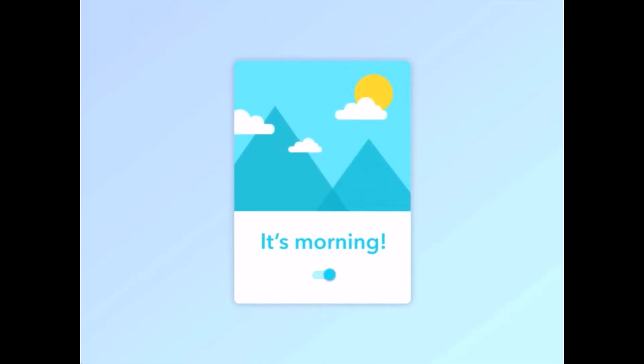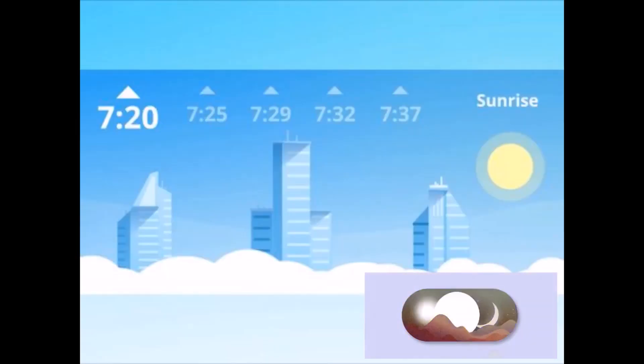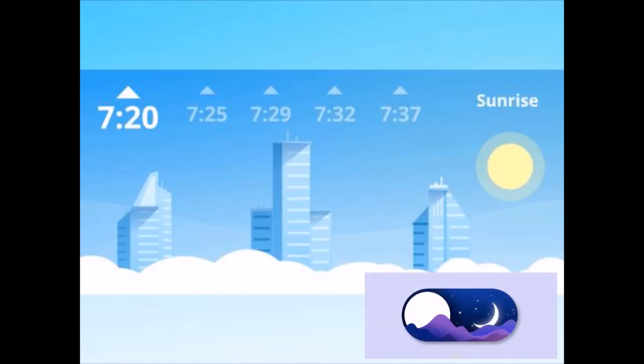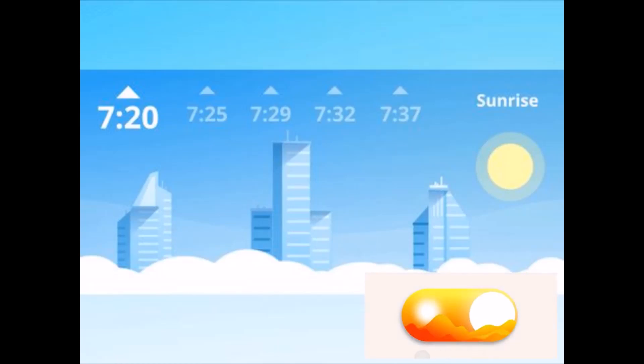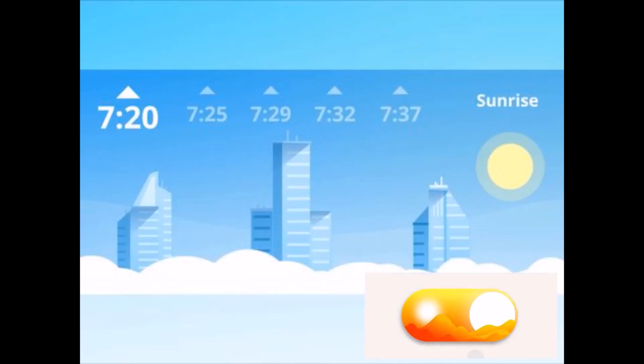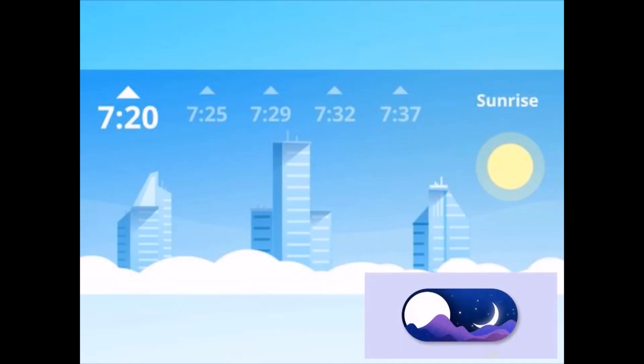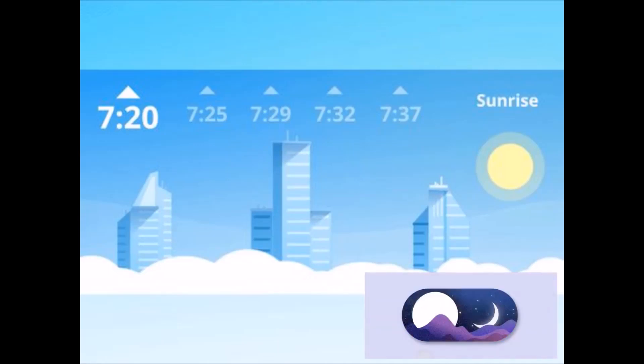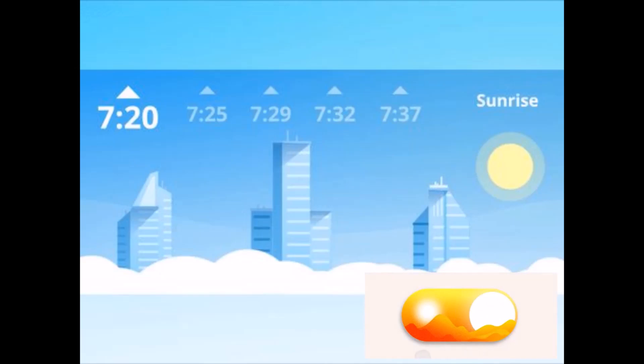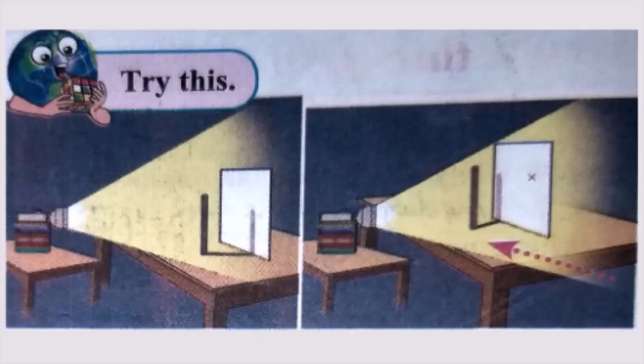The duration of the day time and night time is different on different days. The position of the sunrise and the sunset also changes every day. Now, see student from the textbook,